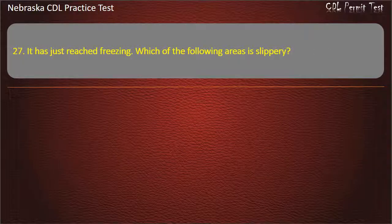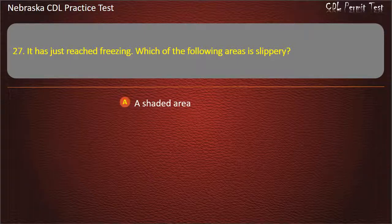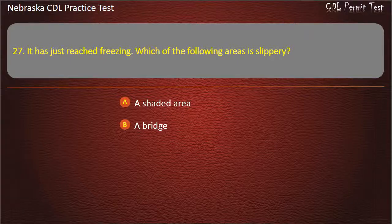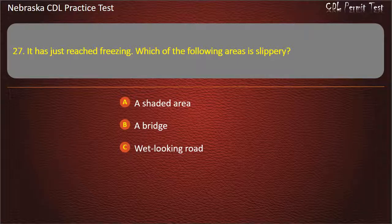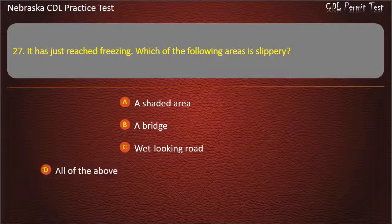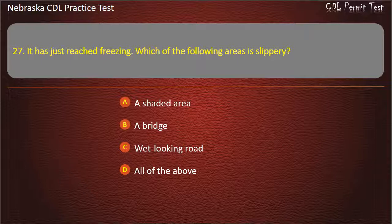Question 27. It has just reached freezing. Which of the following areas is slippery? A shaded area, a bridge, a winding road, all of the above. Answer: All of the above.